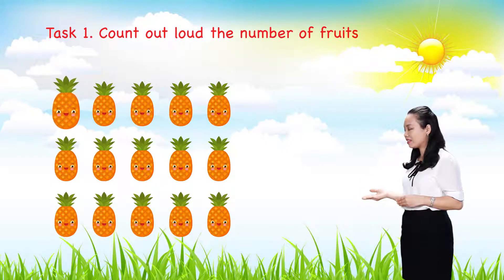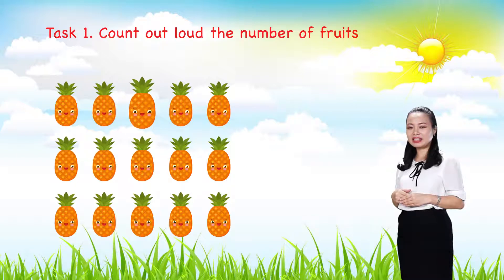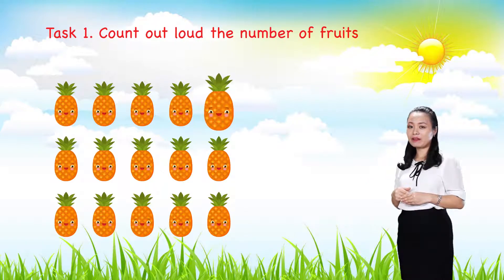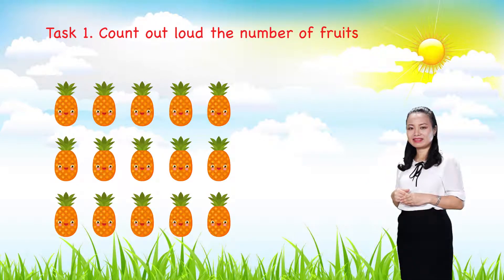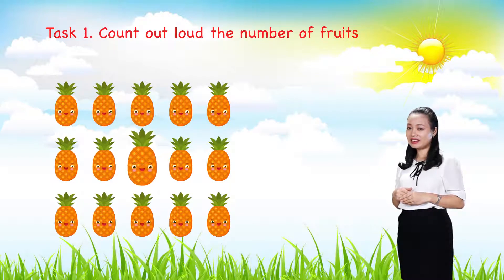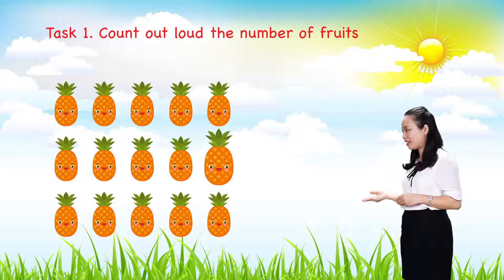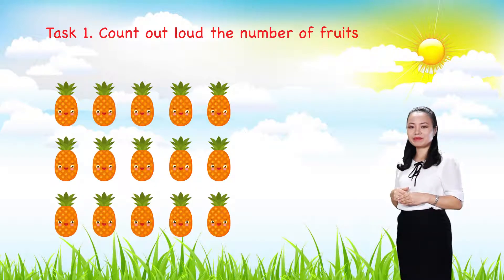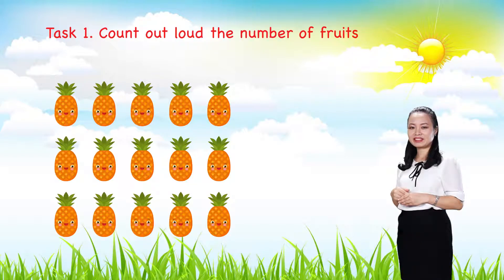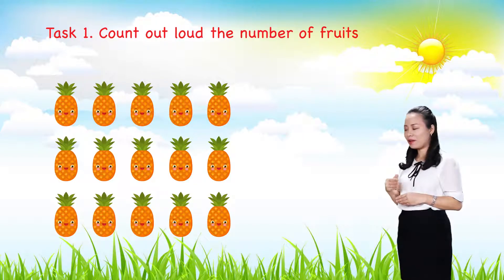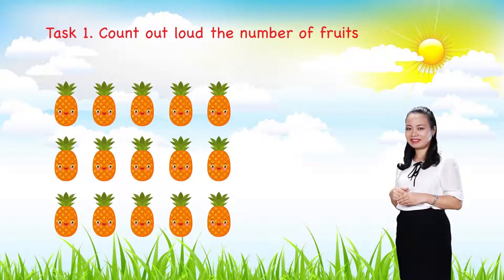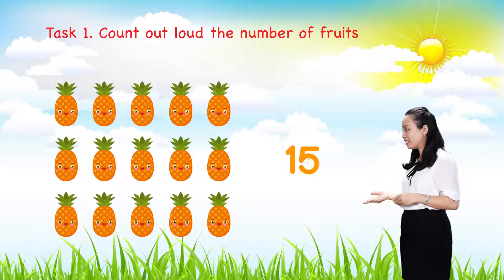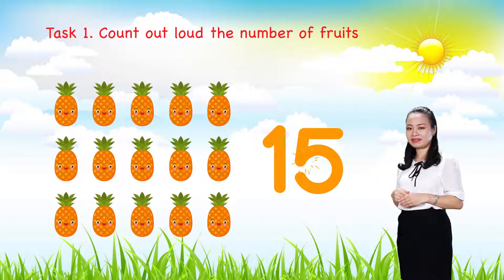One, two, three, four, five, six, seven, eight, nine, ten, eleven, twelve, thirteen, fourteen, fifteen. So, there are fifteen pineapples.